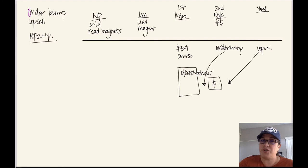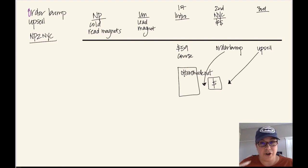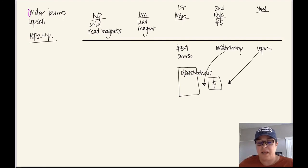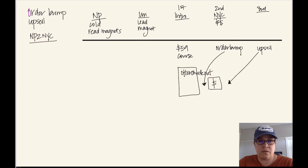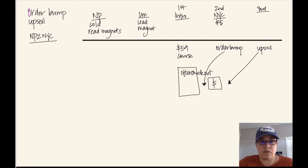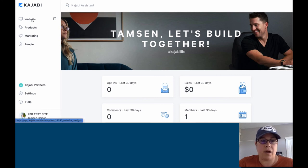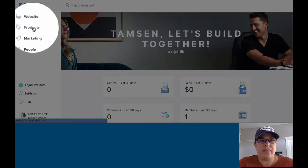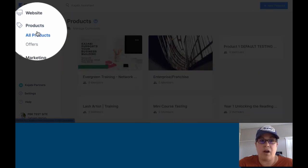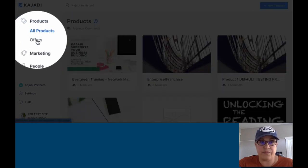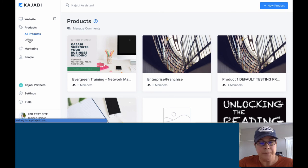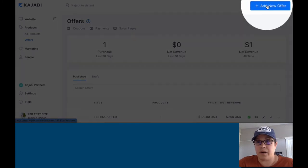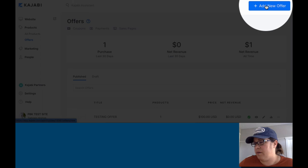So I'm going to show you exactly how to walk it through. And then I'm going to show you my preferred method of doing this. So let's go into Kajabi. Alright, so when we're in Kajabi, we're going to click on products. And then we're going to click on offers right here.